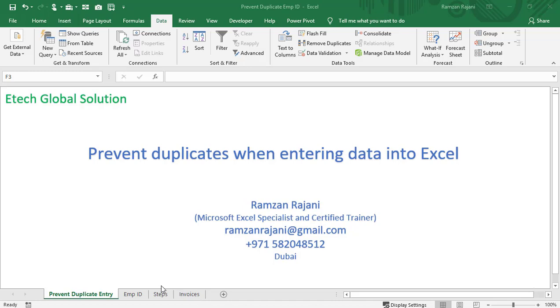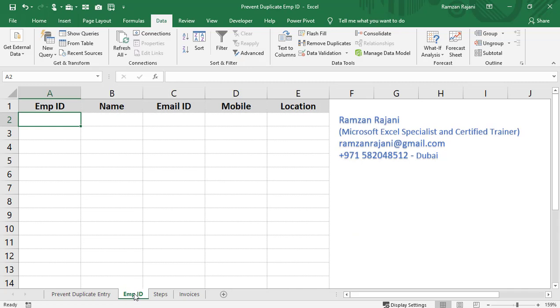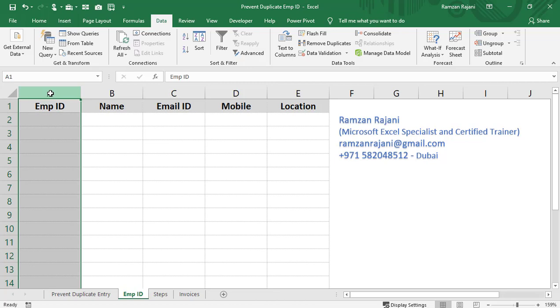I will go to my sheet named Employee ID, where I have a blank template. I want to configure column A so that nobody can enter duplicate employee IDs. First, I will click on the column A heading, which will select the entire column.